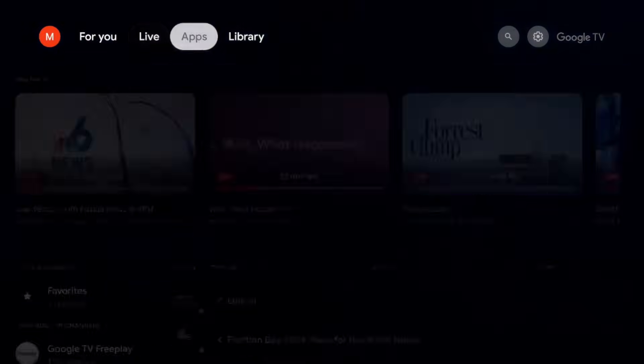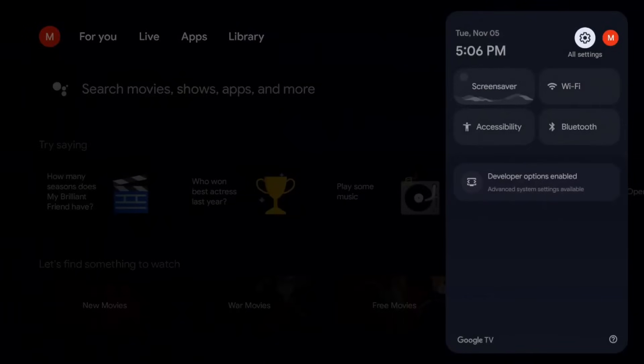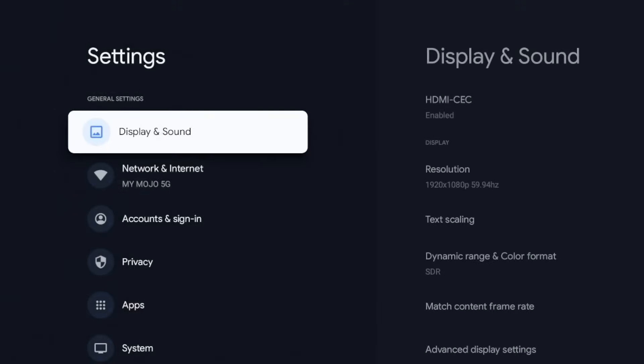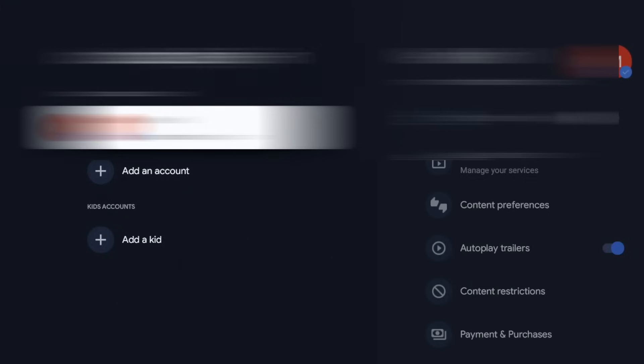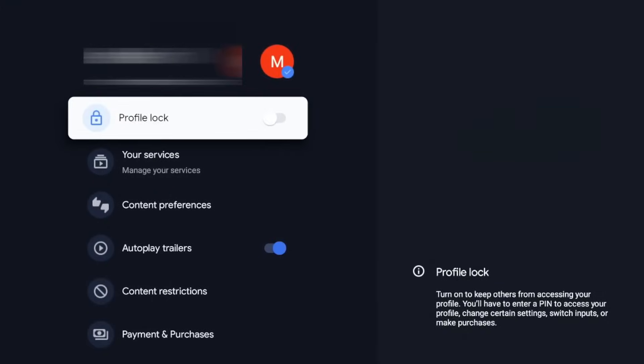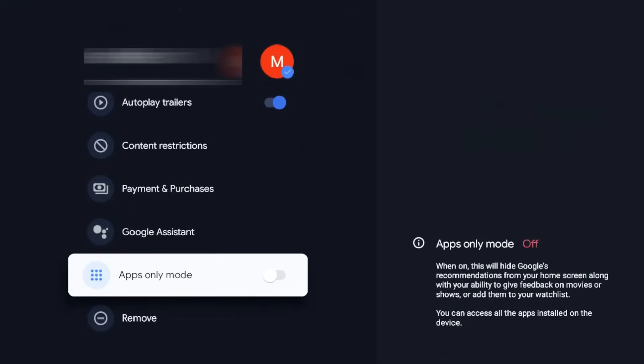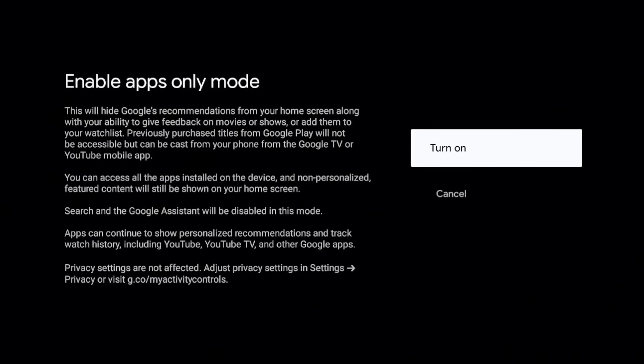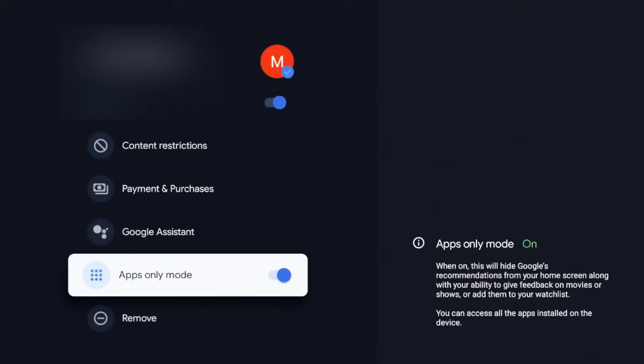All right, so in order to get to this we're going to go over to our settings, we're going to click on that, we're going to go down to our accounts and sign in, click on that, go over again, and we're going to go down and you should see this apps only mode. Turn that on. All right, it's going to give you a warning. Search and Google Assistant will be disabled. You can access all apps installed on device. Apps can continue to show personalized recommendations and track history. YouTube TV privacy settings are not affected. All right, so it kind of gives you a little warning. Go ahead and turn it on.